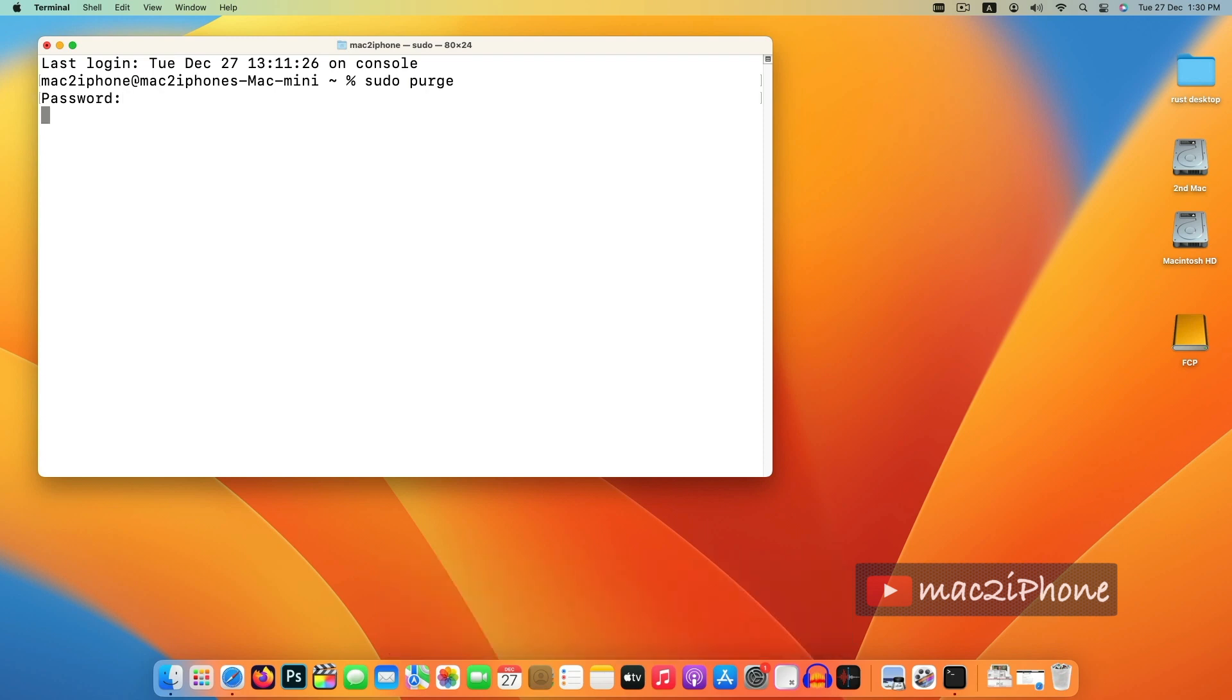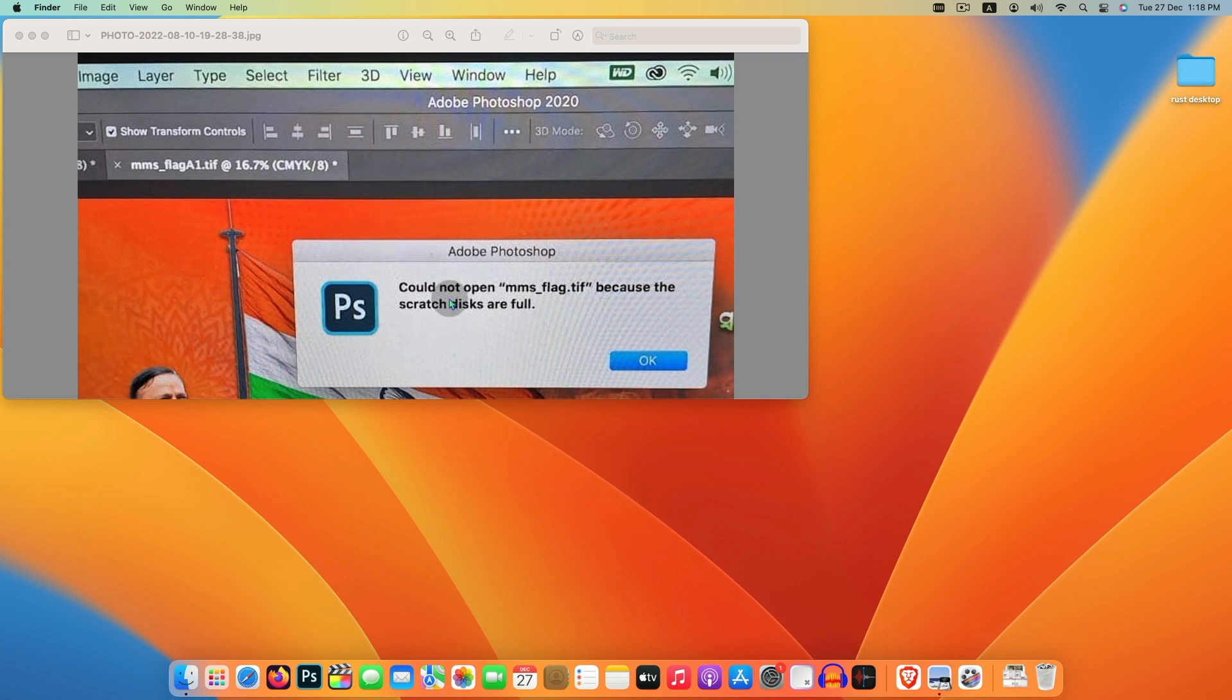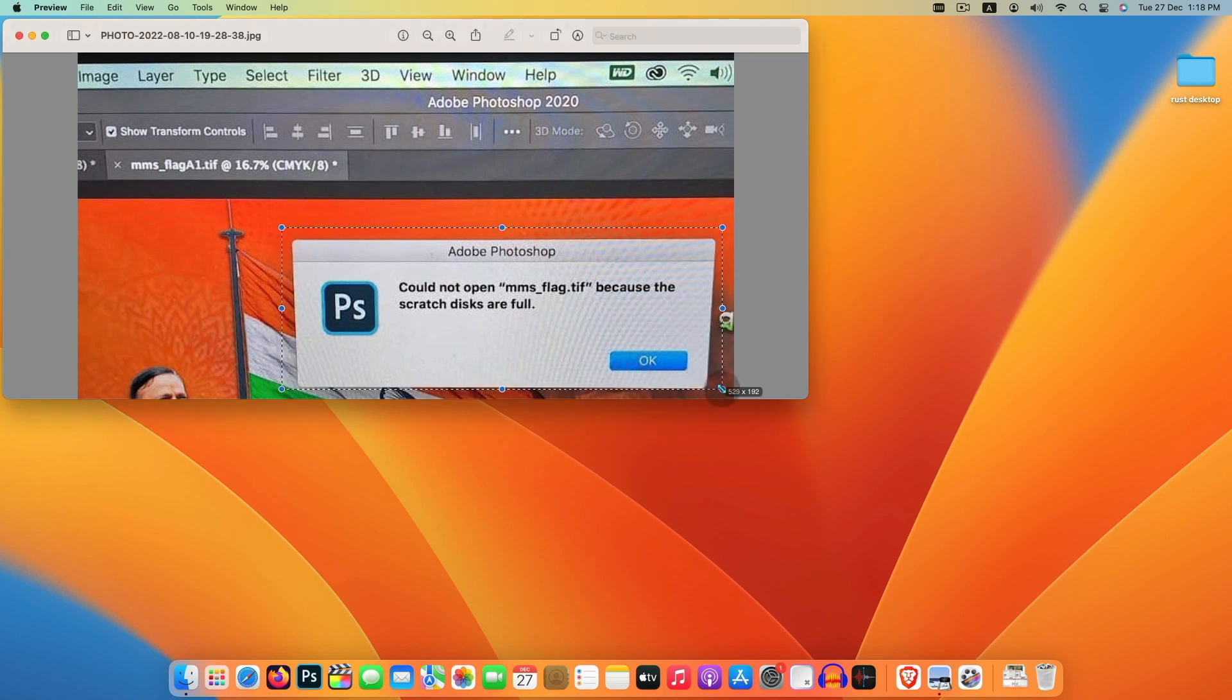That's all. Hope this helps you to fix Photoshop scratch disk error. If this helped you, please like and subscribe my channel to get more videos like this. Thank you.